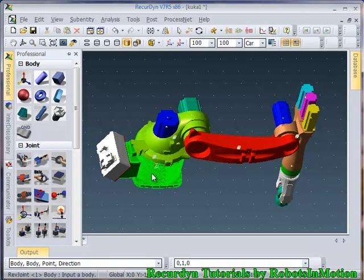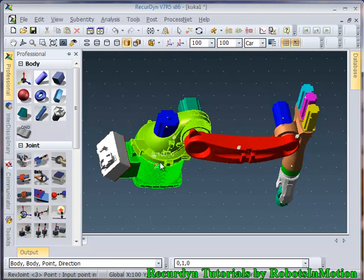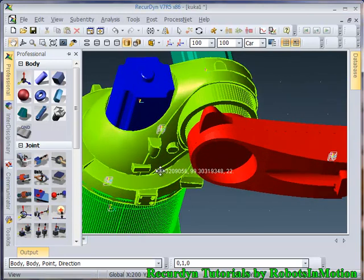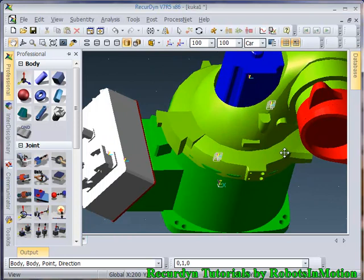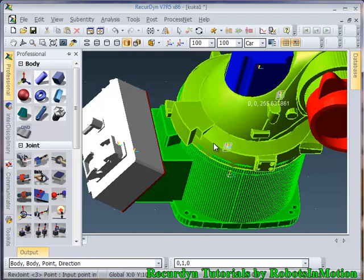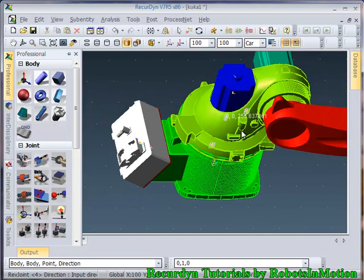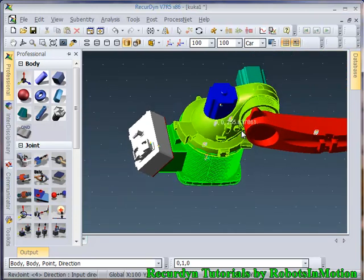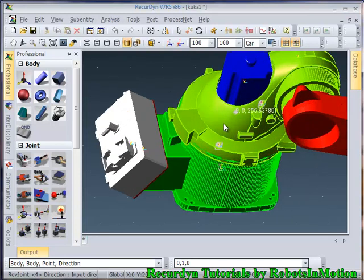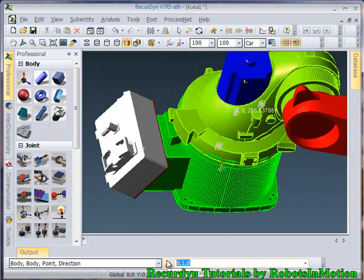So now we need to select the first body, second body. Then you need to select the point. So to select the required point, you need to go on the periphery of a circular entity. So I have selected this circular entity. So the center of this circular entity is selected as the point. You need to define the direction. So the direction is Z direction. So let's give it here.